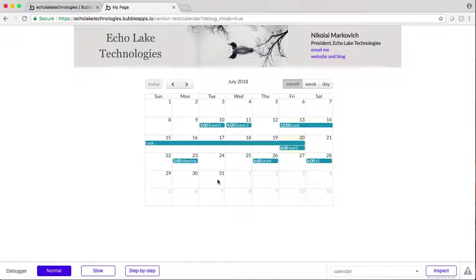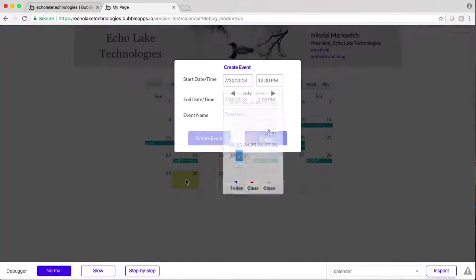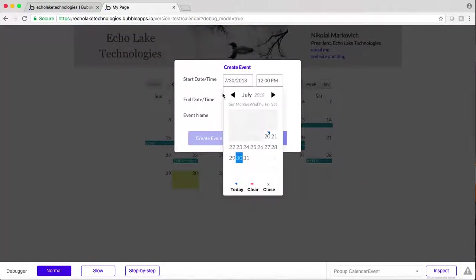So now when I click on a date, it should come up with the date as a default at noon. And sure enough, it does.